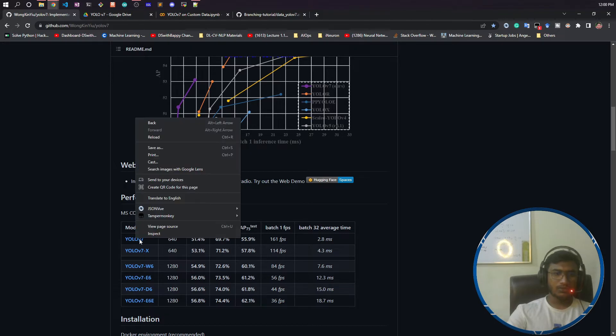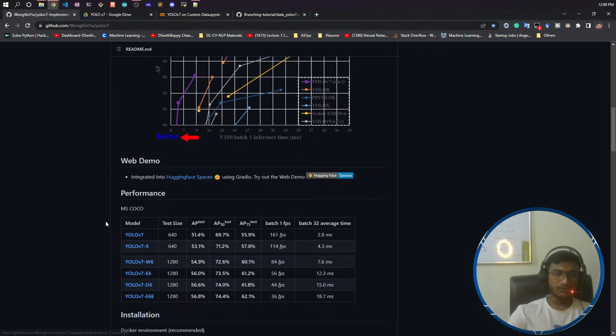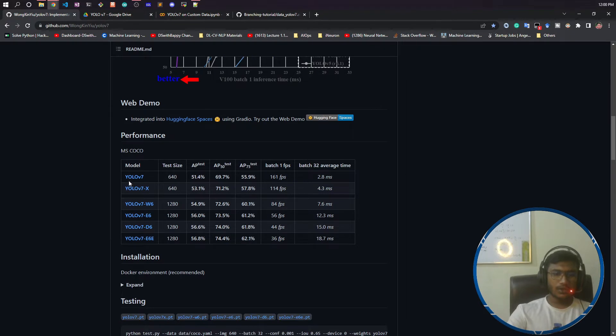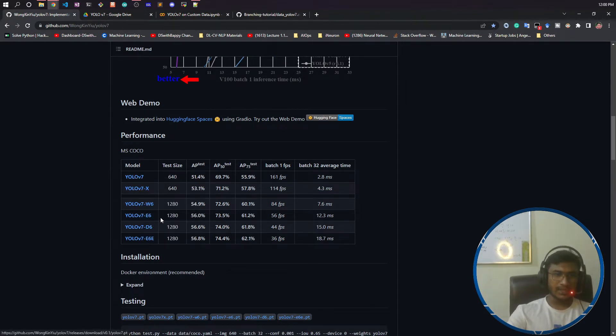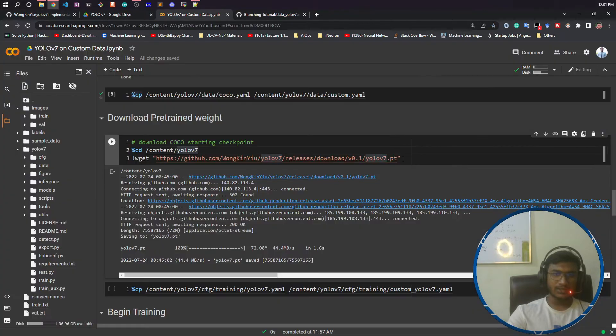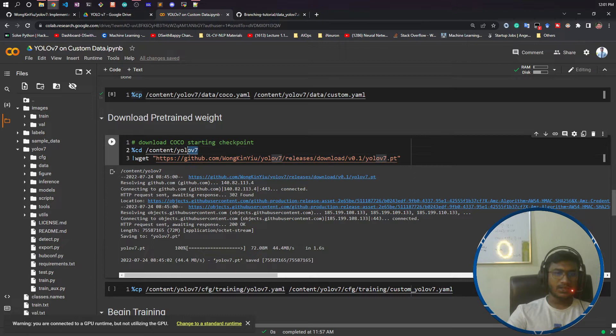To download this model you just need to right-click on it and copy the link address. The same link you need to paste it here. Make sure you are inside the YOLOv7 folder - everything you need to download inside this folder.